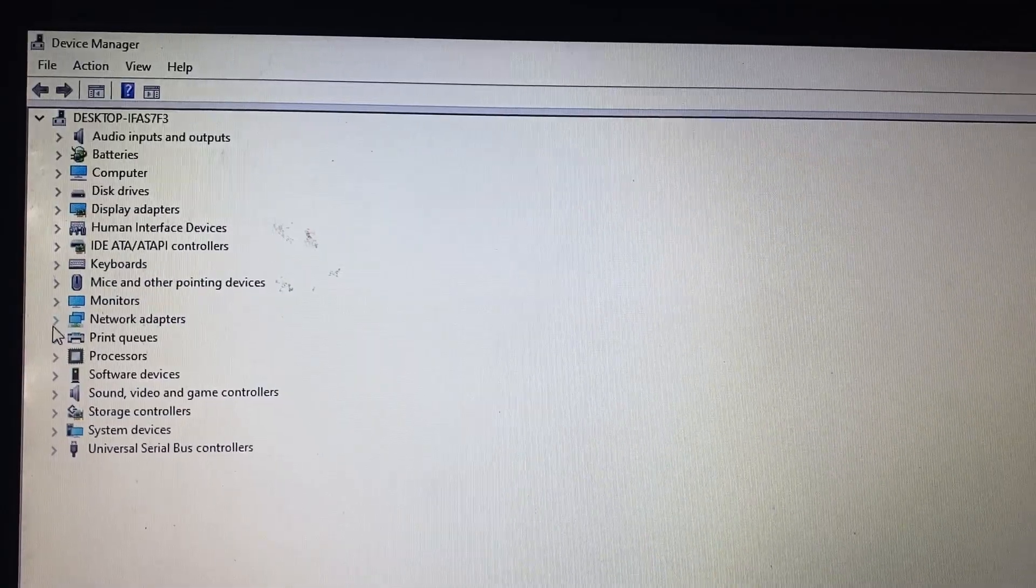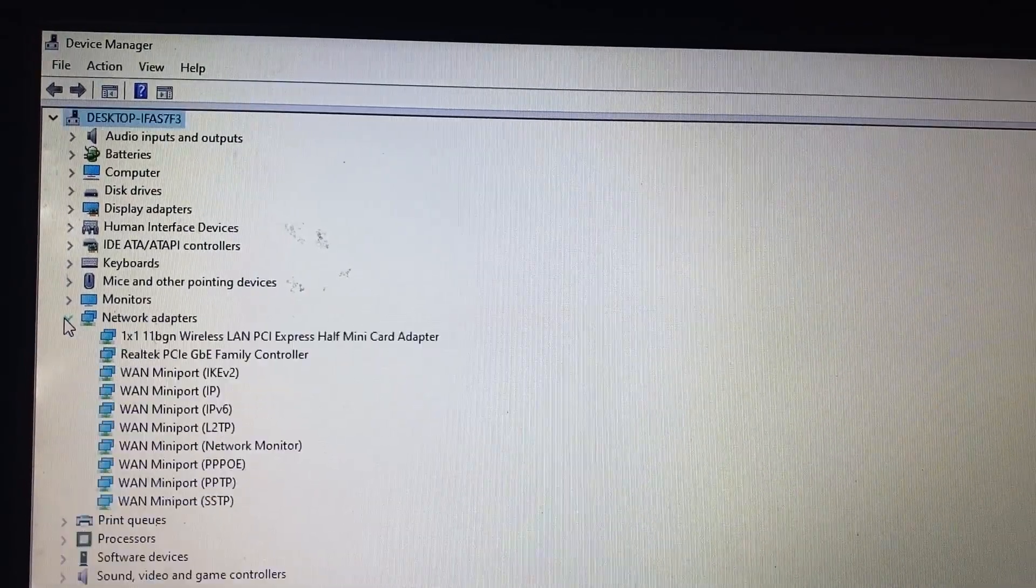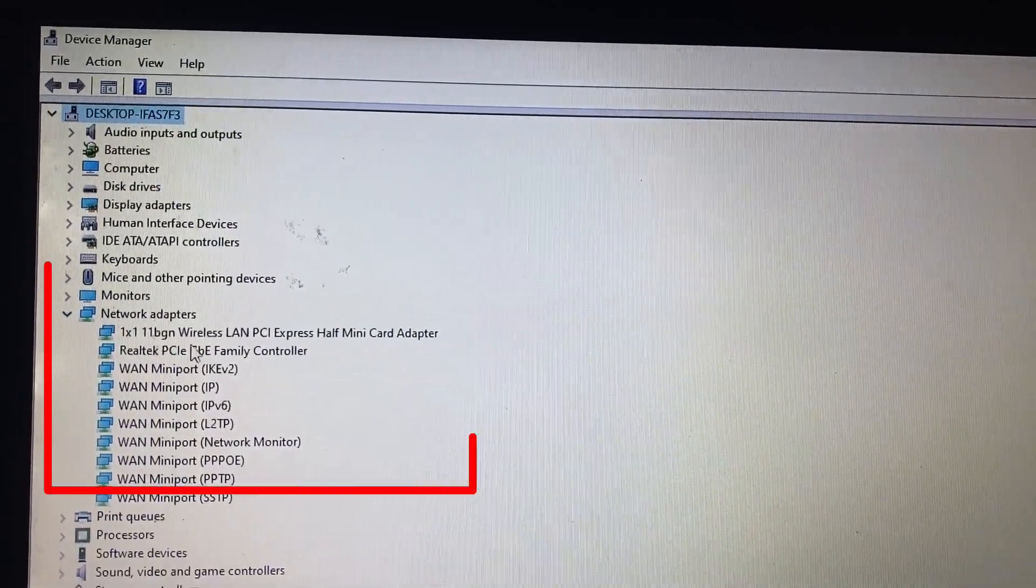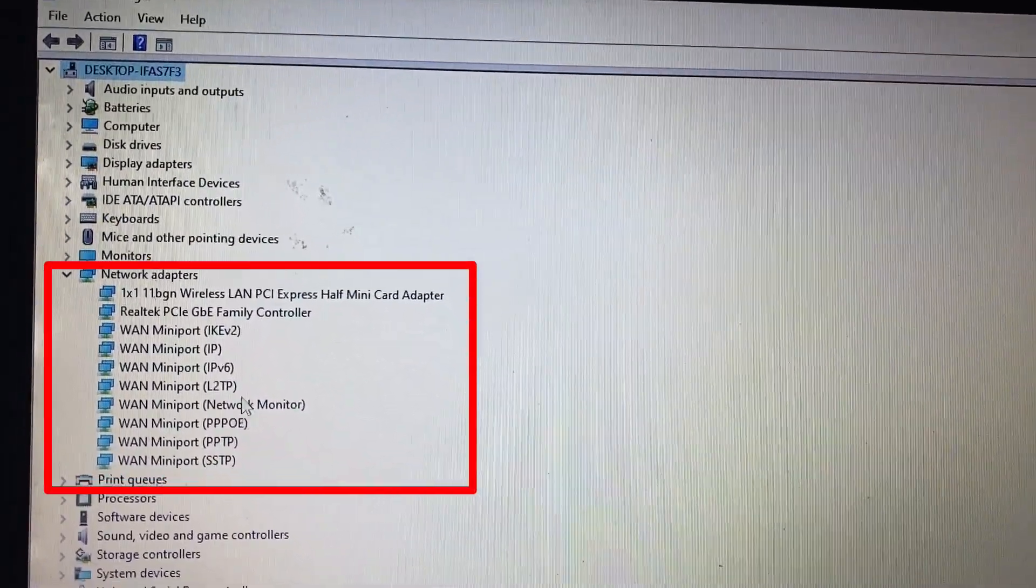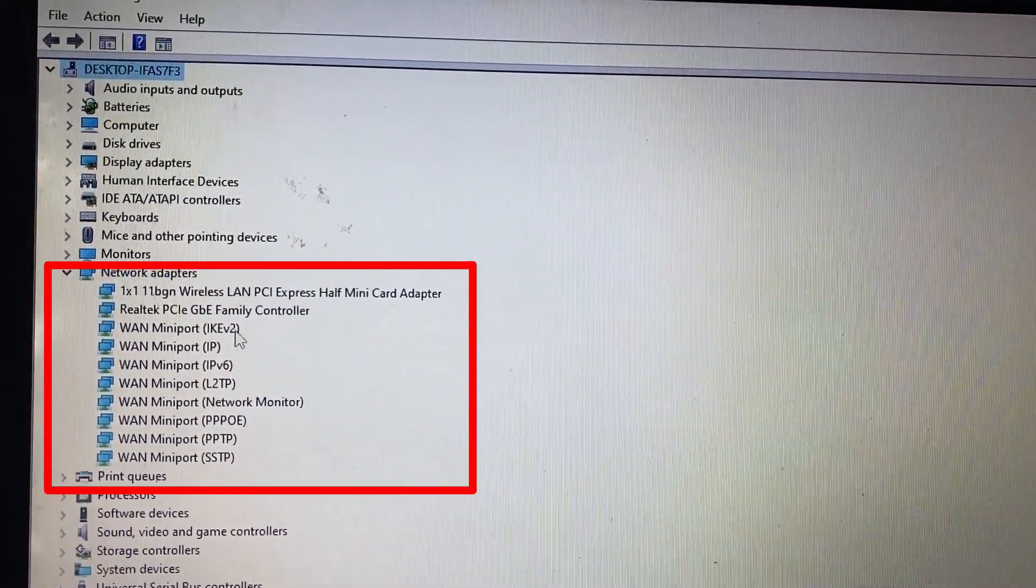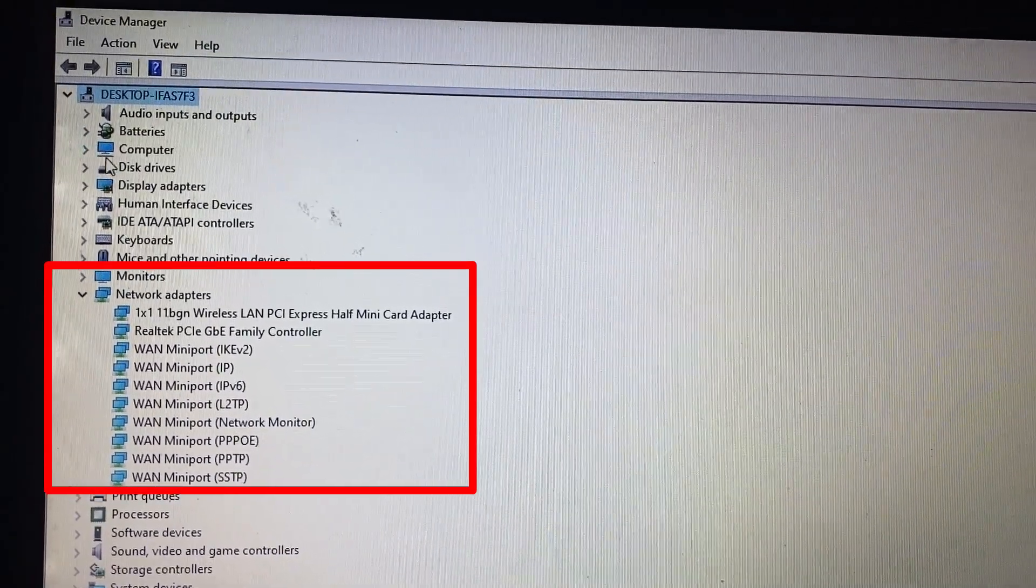Now click this arrow in front of network adapters. Here if you see the Bluetooth first, then your laptop has inbuilt Bluetooth connection.